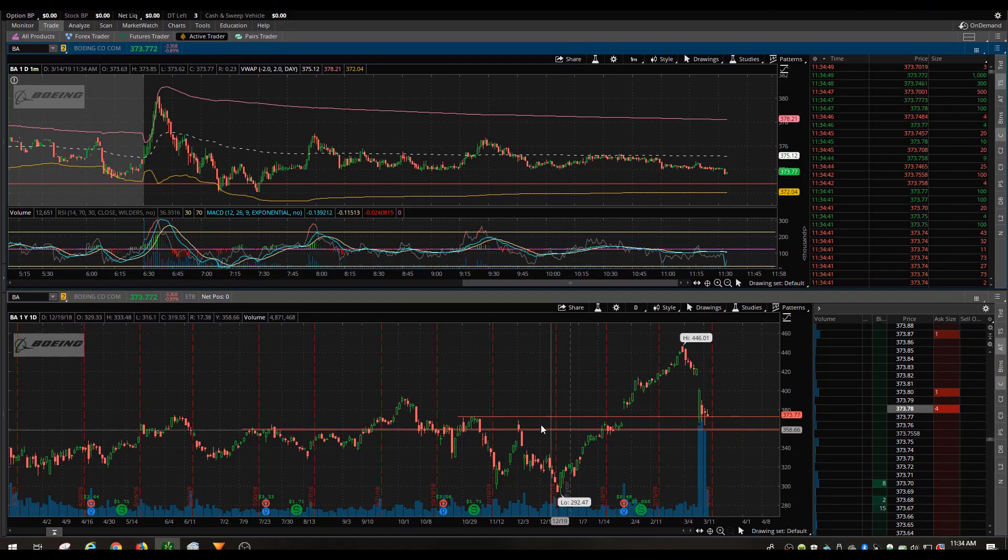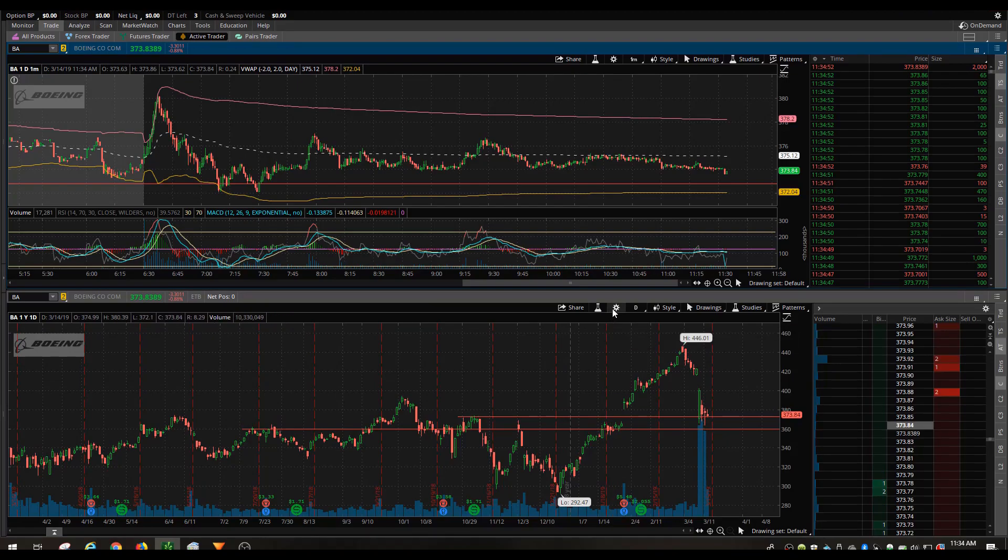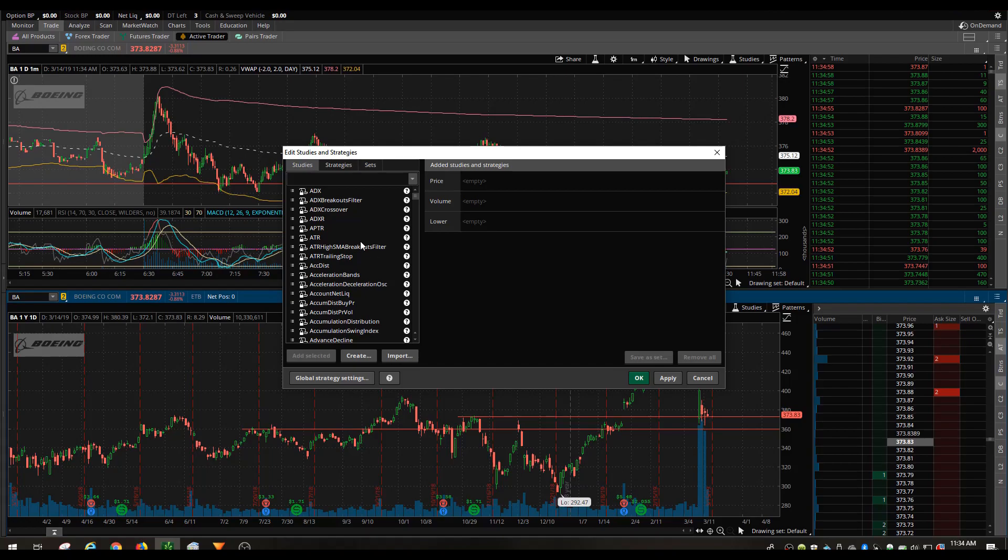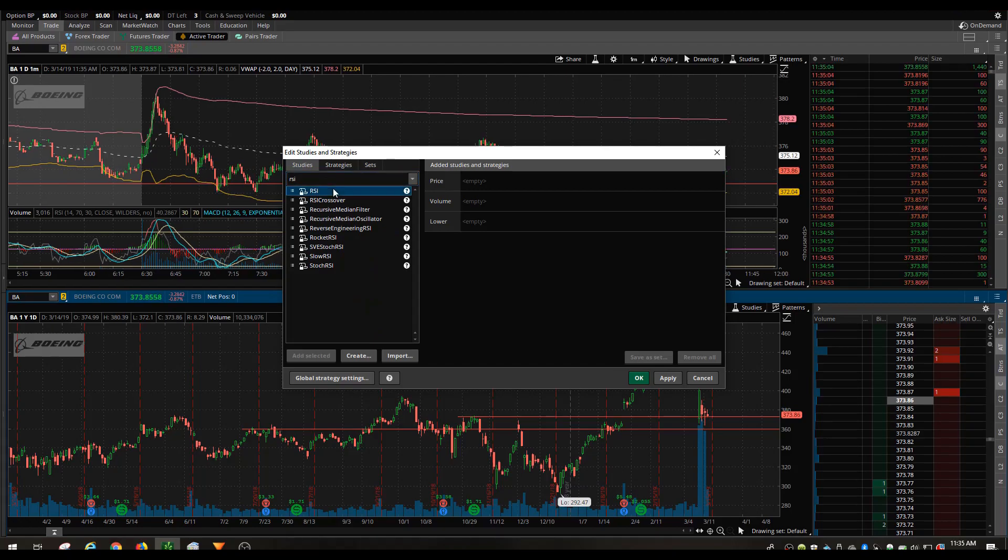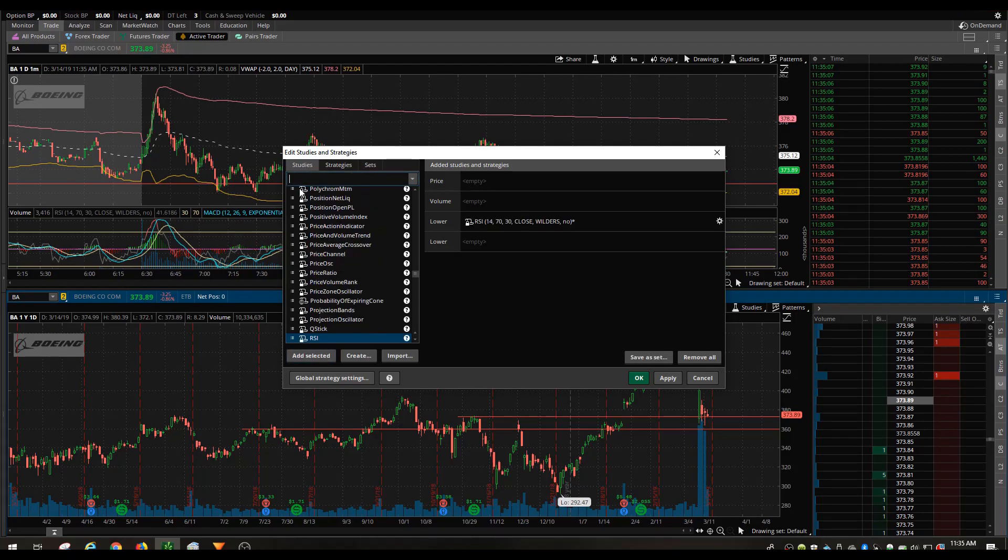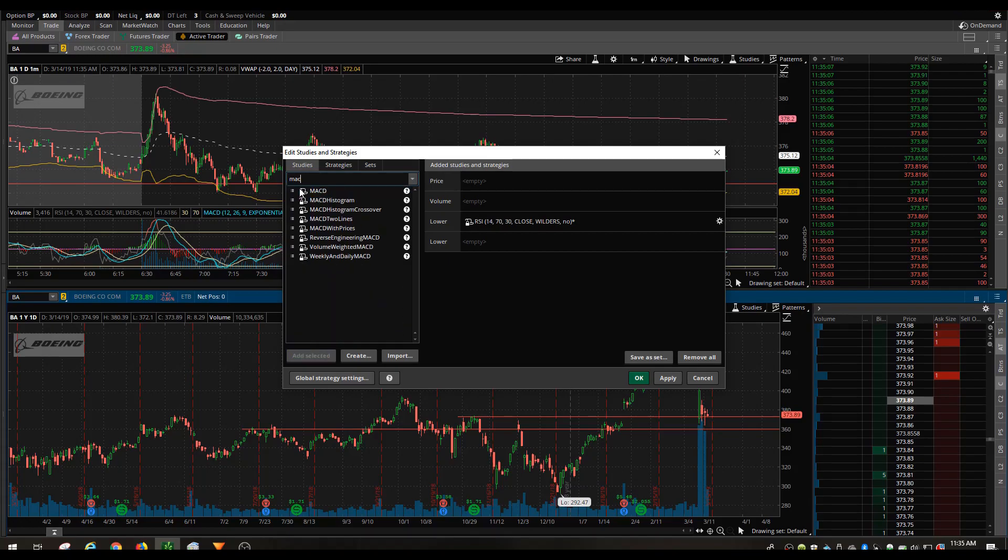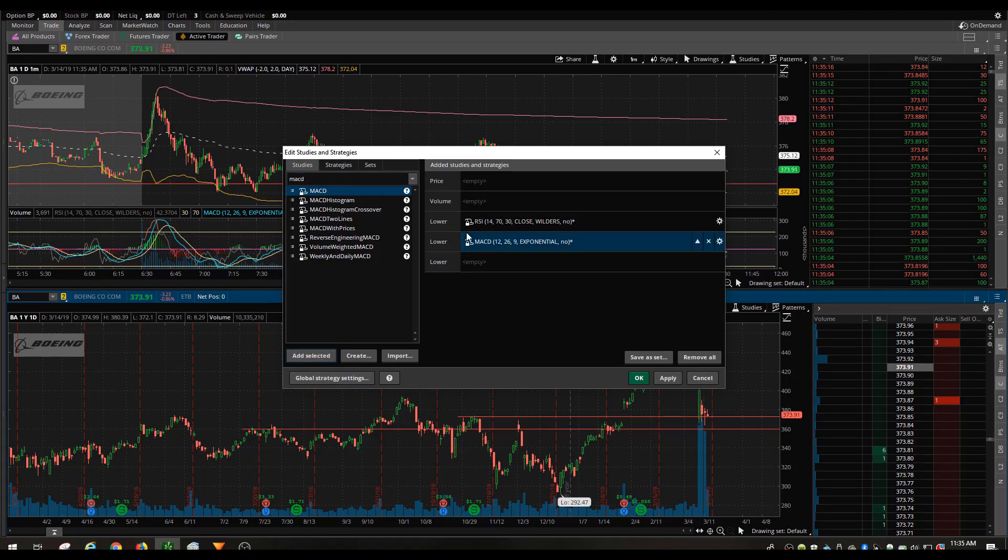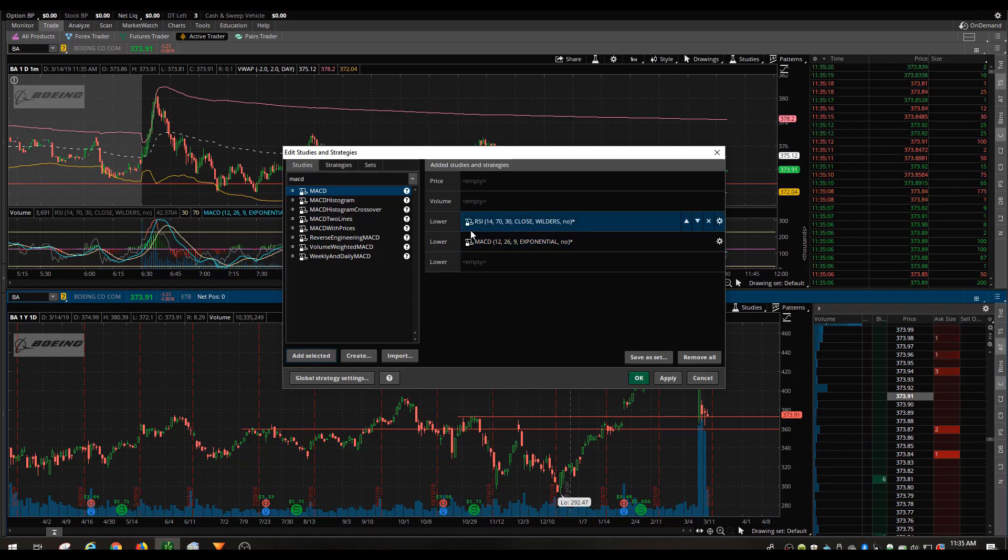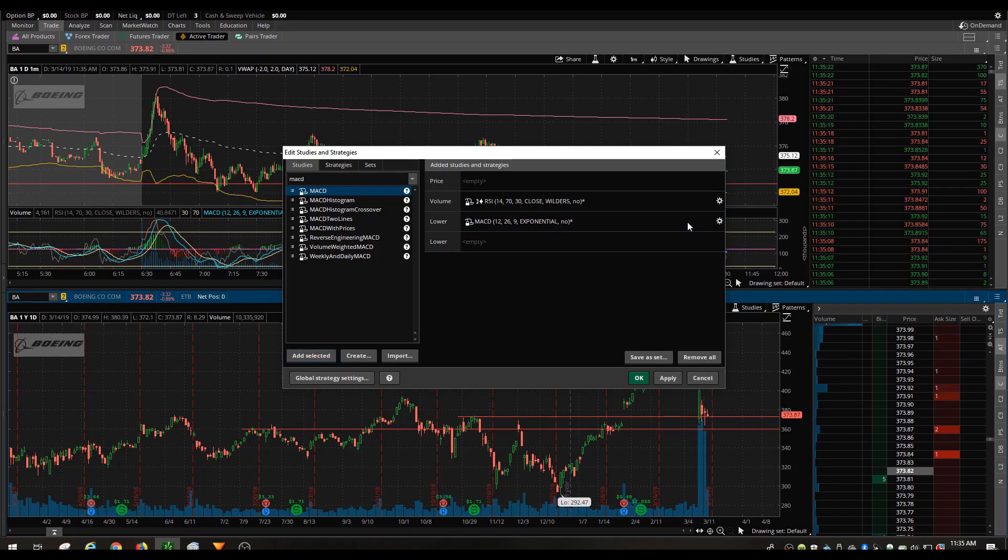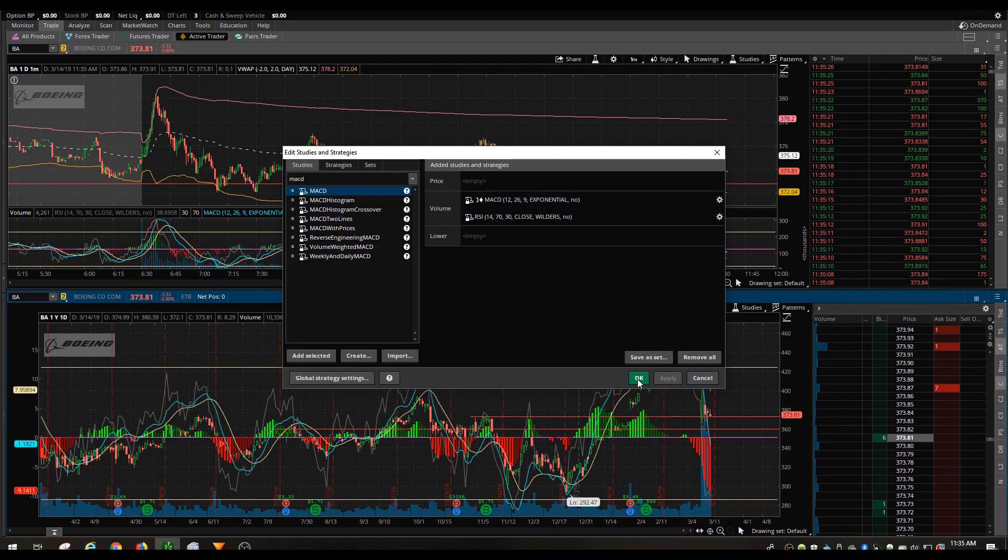What I'm going to want to do is kind of duplicate that on the yearly chart. I'm going to go back in, we're going to add a study. We're going to add the RSI and we're going to add the MACD. The VWAP isn't really going to work on the yearly chart so I don't add that.